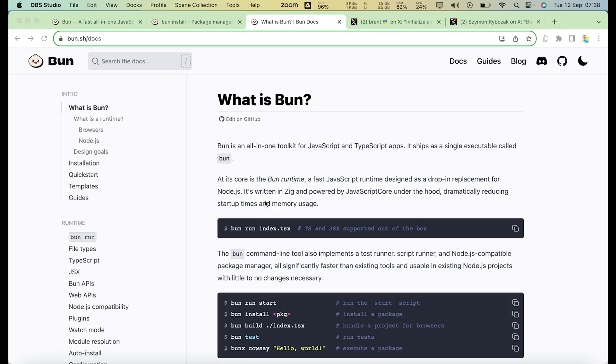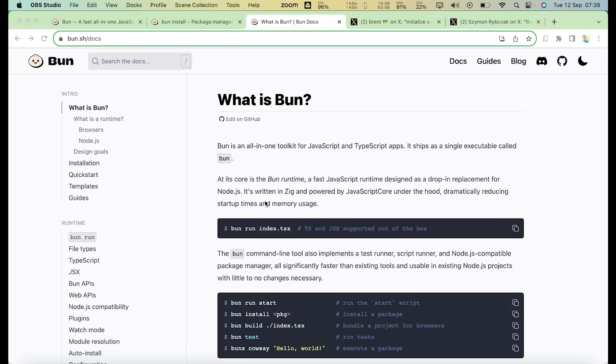The first version of Bun is a new JavaScript runtime that is designed to be fast and designed to be a drop-in replacement for Node.js. What has been added as well is that it can also be used as a native bundler and a test runner.